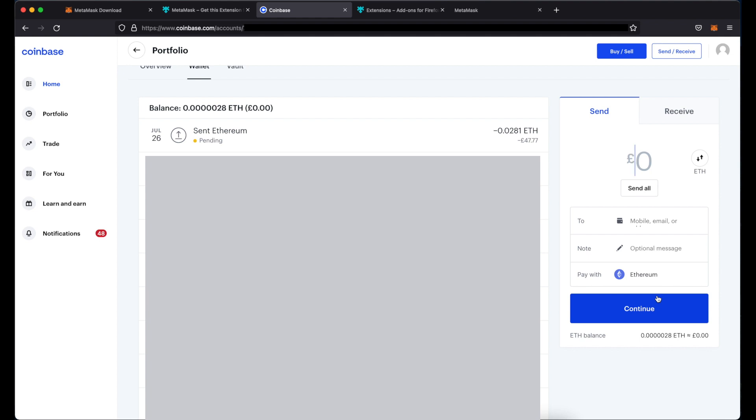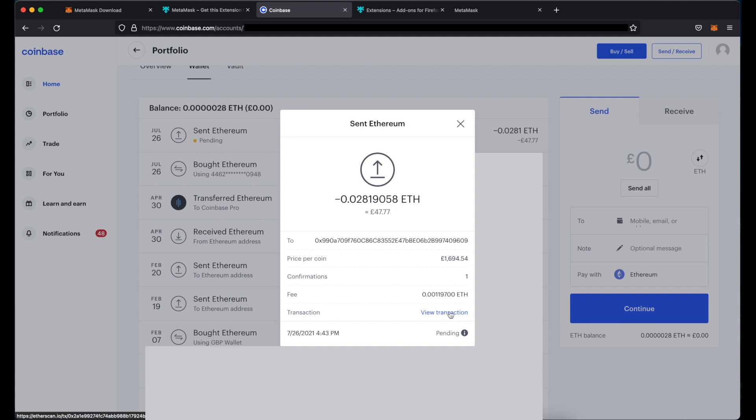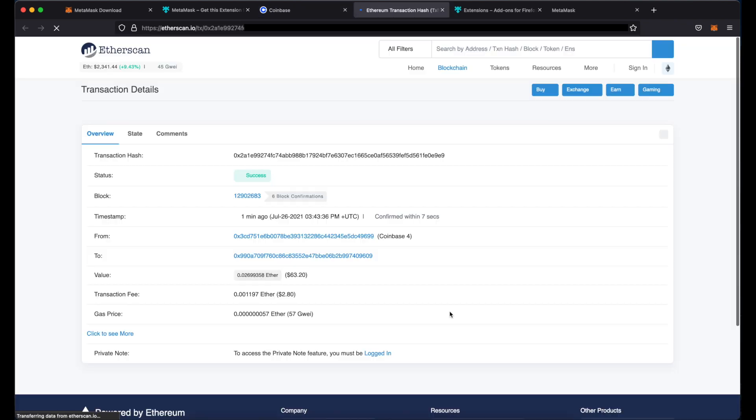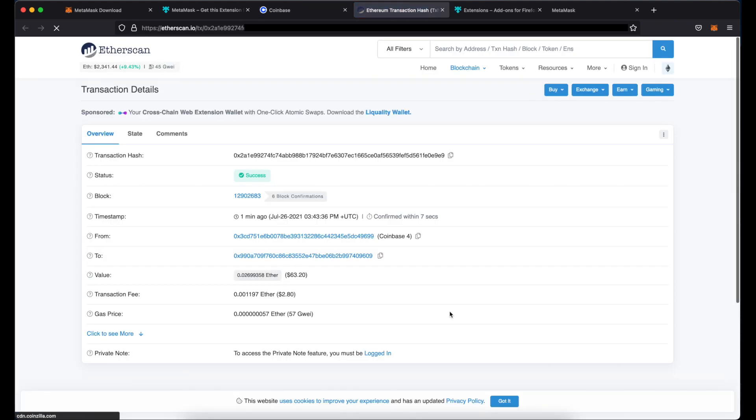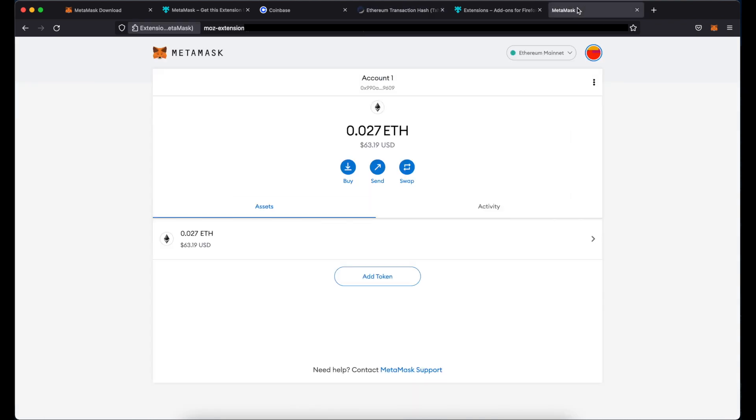As you can see here that transaction is now in my transaction history and it's currently pending as expected. It will probably take a little bit of time for it to actually be processed. I can also click here on view transaction which will open it on etherscan where you have all the details about your transaction. And actually here it says success, so it looks like the transaction has been already processed. If I go to my metamask indeed I can see ether here in my account, so in this case only took maybe a couple of minutes to send ether over.